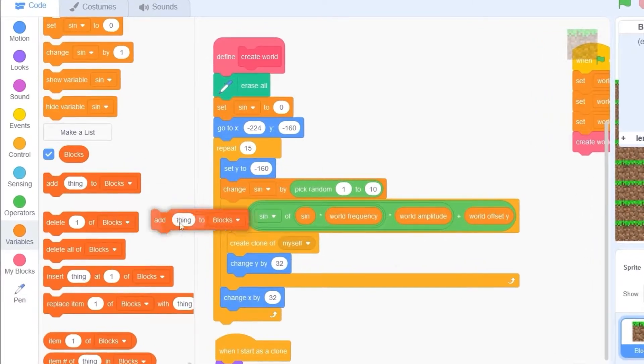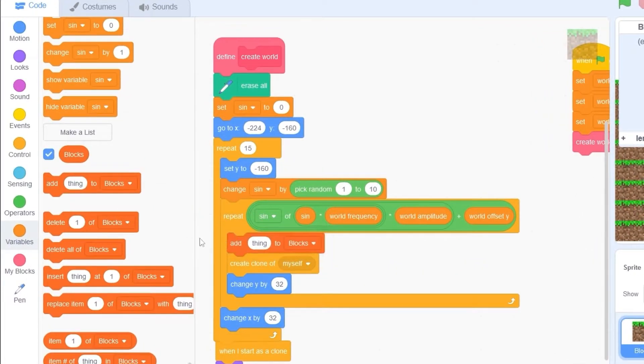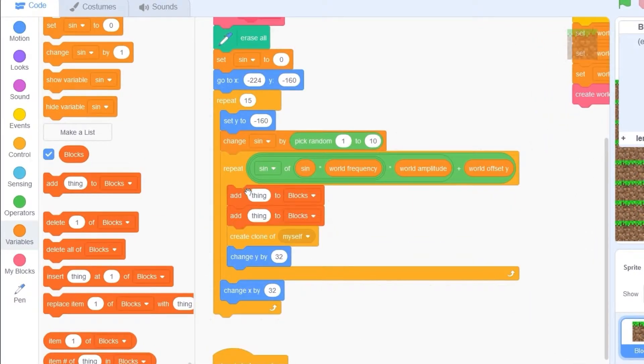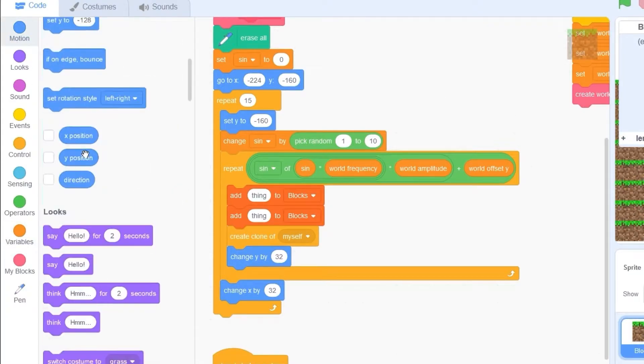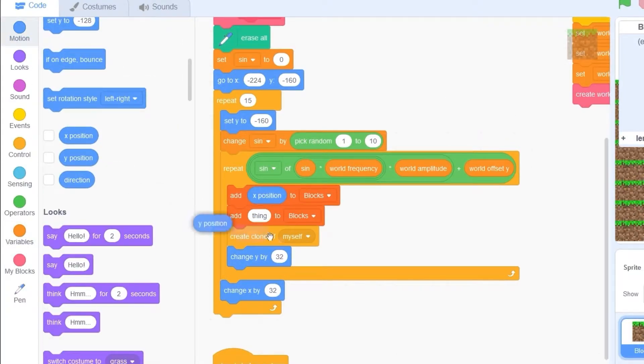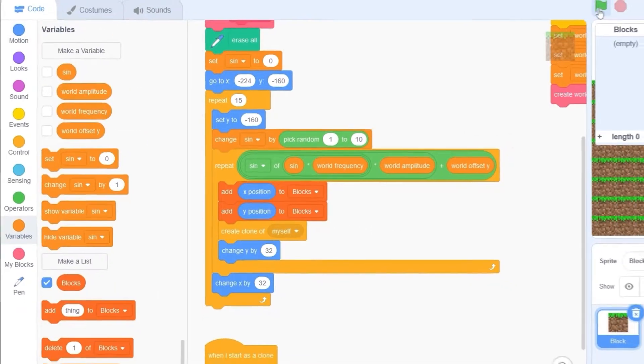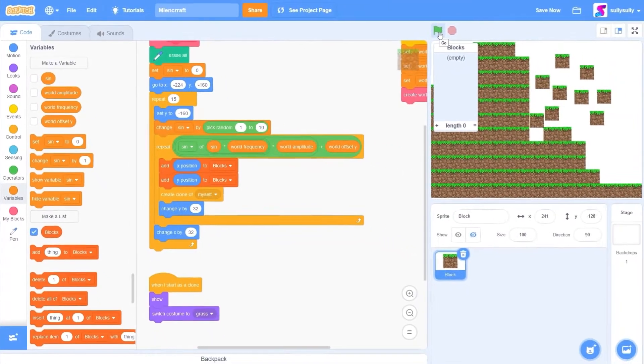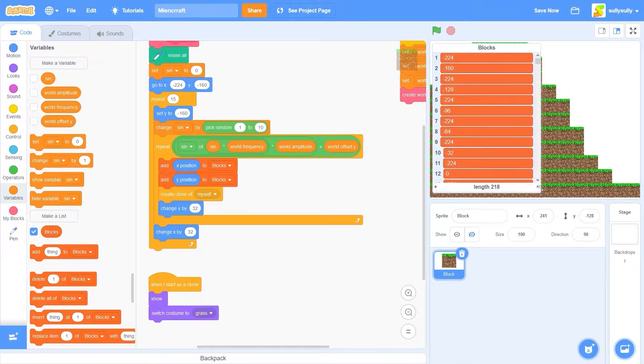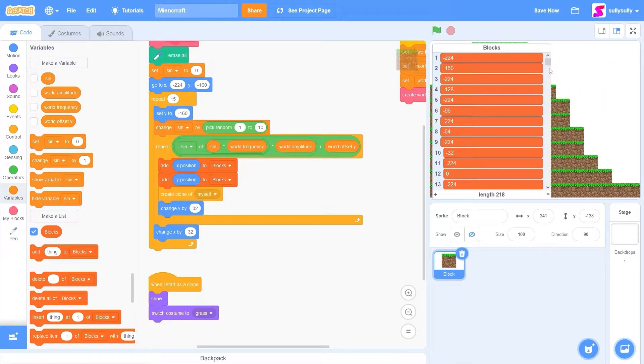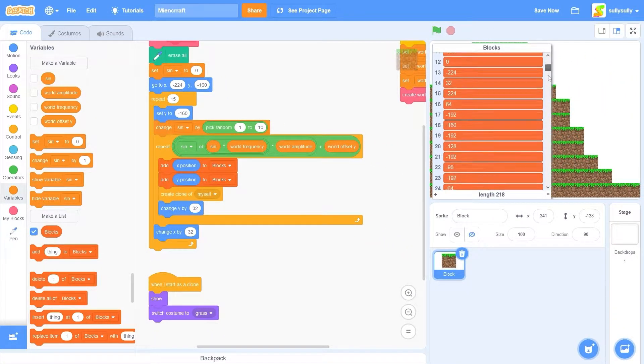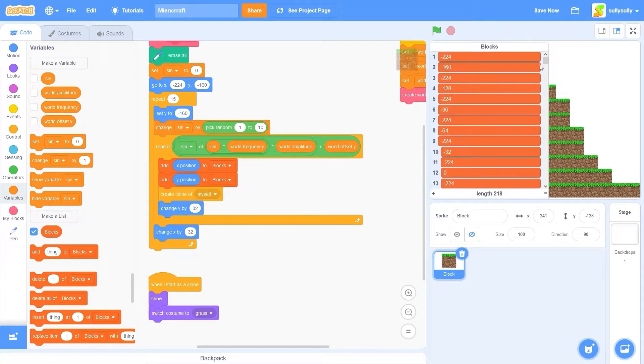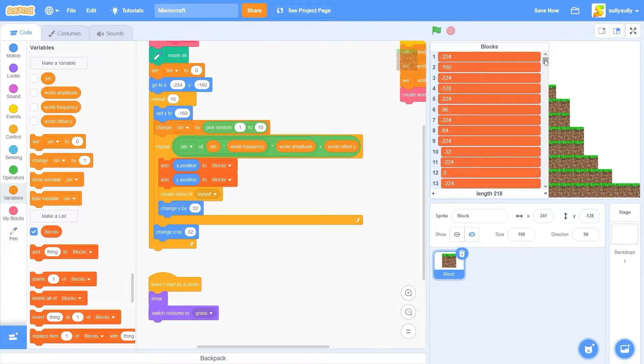Before we create a clone of myself, let's drag out 2 of add things to blocks. And instead of thing, we're going to be adding the position of the blocks. So I dragged out add x position to blocks and add y position to blocks. Now, when we press the green flag, you'll see that our list is now full of positions. 218 in fact. We need this list to detect if we can place a block or mine a block.